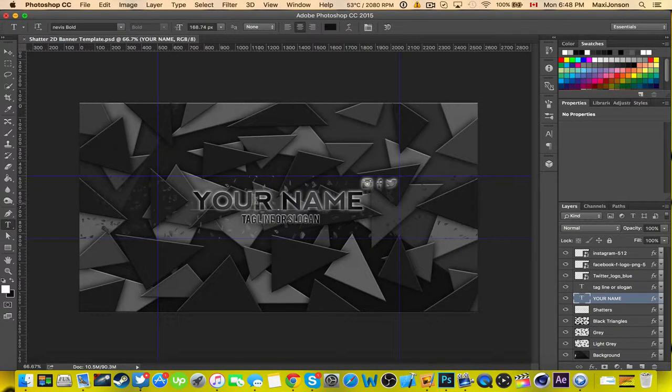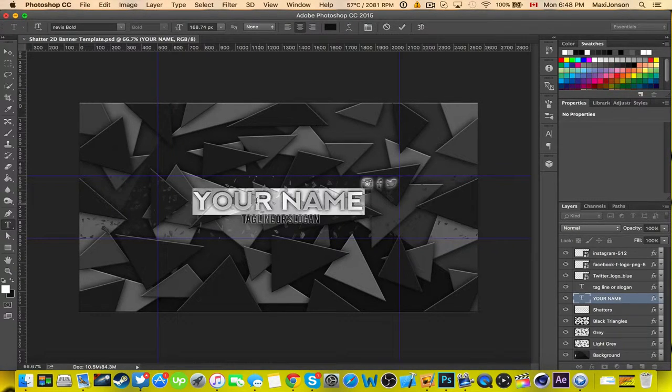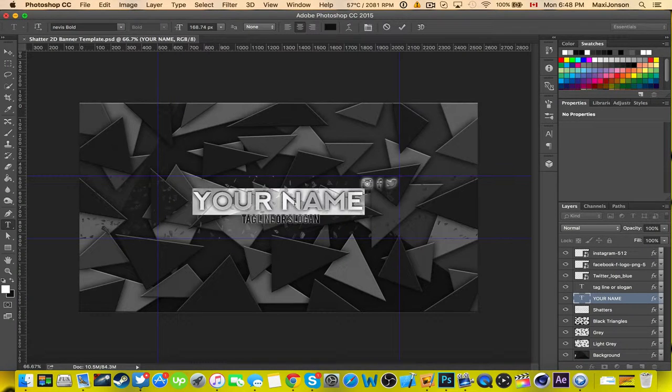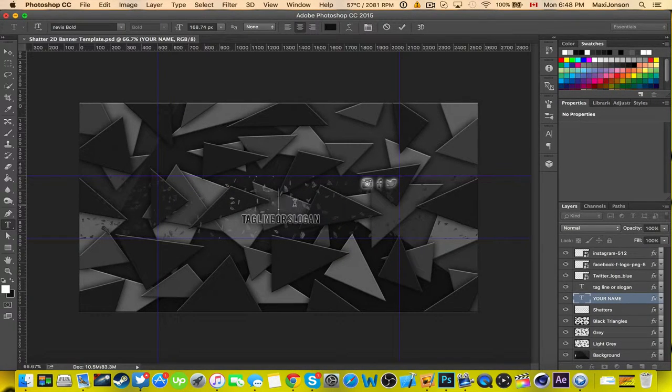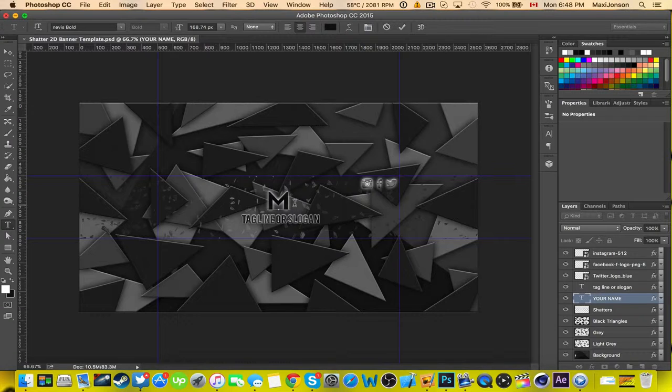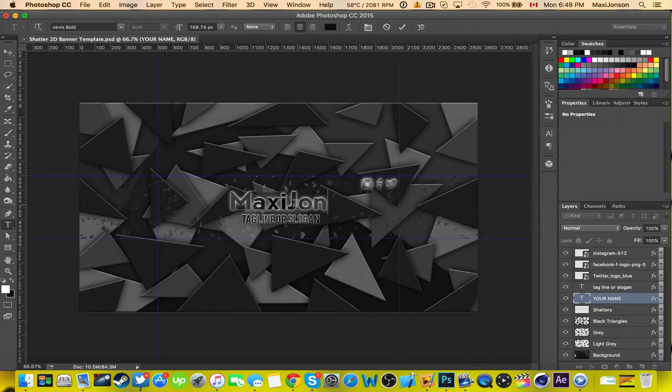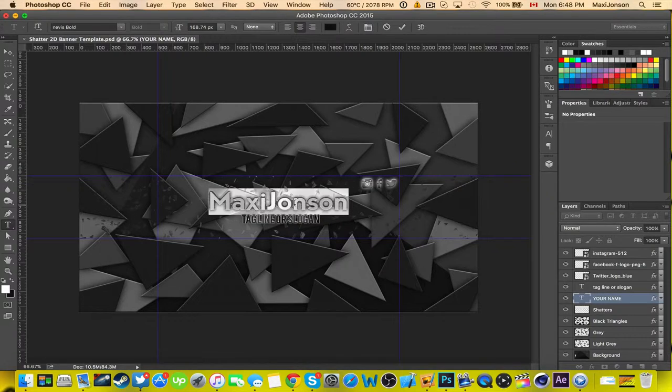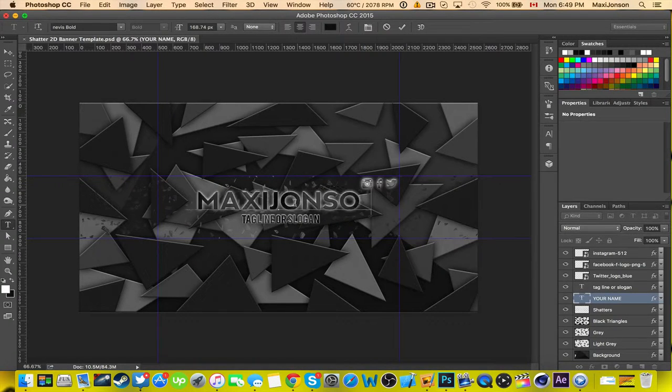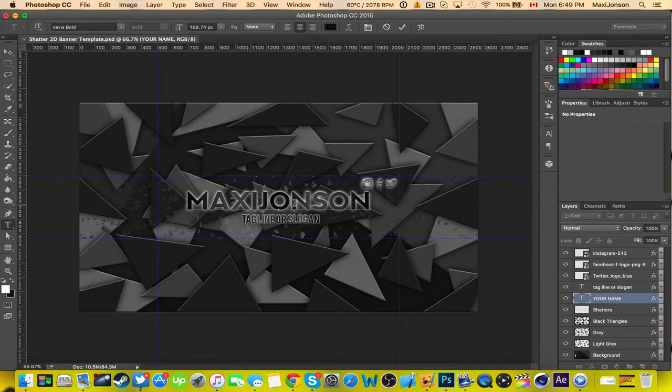Now what you want to do is double click on the name and then type in your name. I recommend you use all caps, otherwise it will just do this. I mean I guess it looks nice but I'd rather keep it all caps.